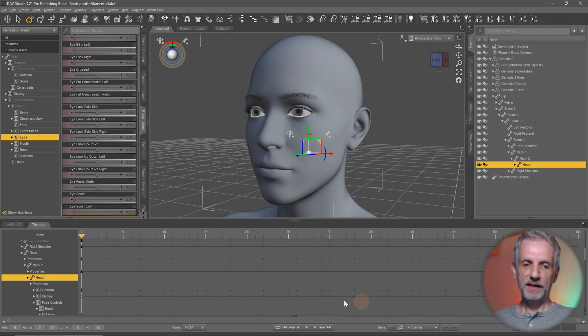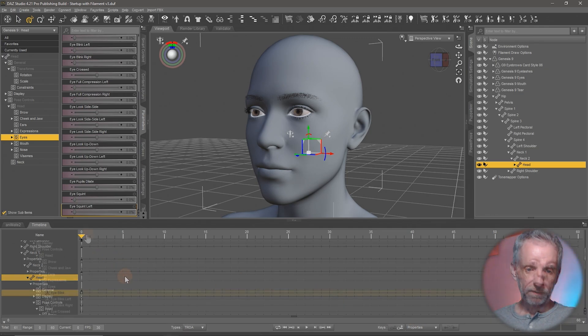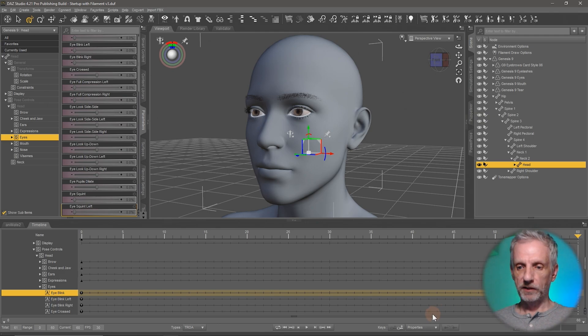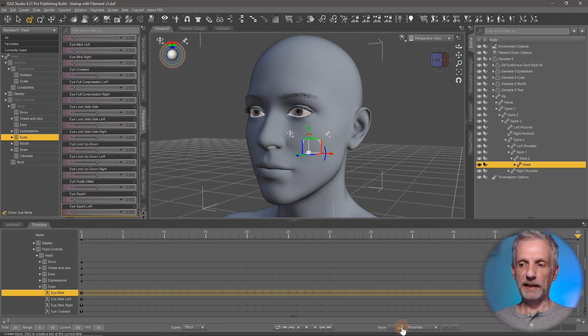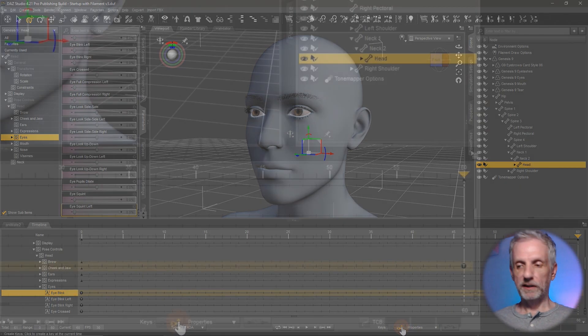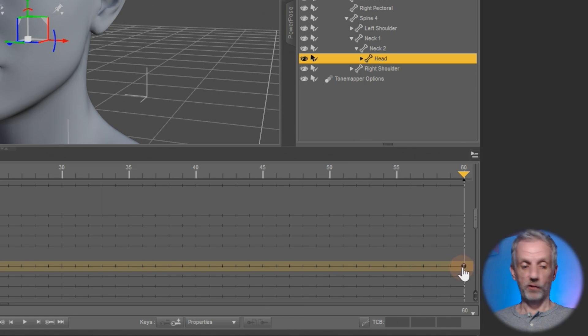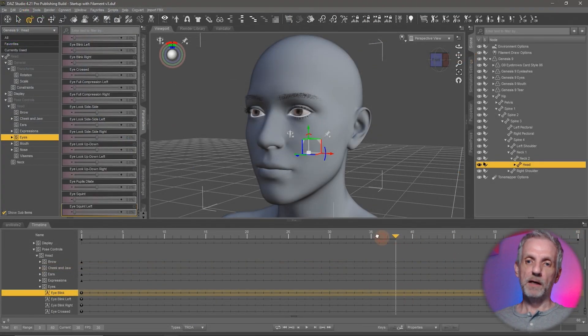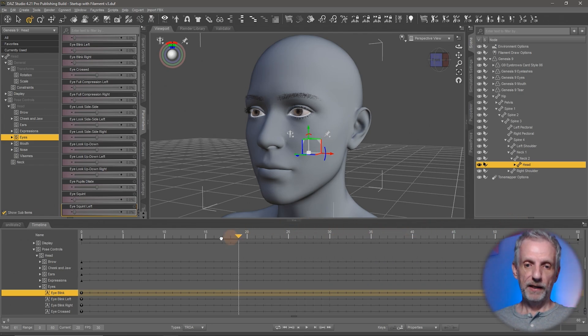So properties it is. I'm going to go and grab my playhead, left click and drag it all the way to the end. I'm going to go and set another keyframe here. So now I see that I have a keyframe right here at the end and one at the beginning. That means my eyes will stay open as I animate.